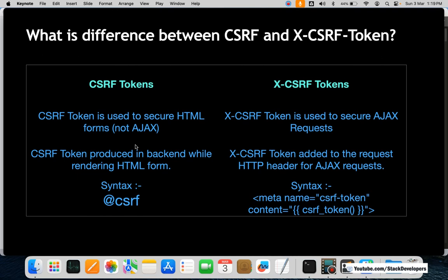The CSRF token is used during normal CRUD operations performed with normal HTML forms — like creating a form or updating via a form — where we are not using Ajax. The XCSRF token is used whenever we use Ajax calls and Ajax requests. The normal CSRF token is produced in the backend while rendering an HTML form, while the XCSRF token is added to the request HTTP header for Ajax requests, as I have shown you.